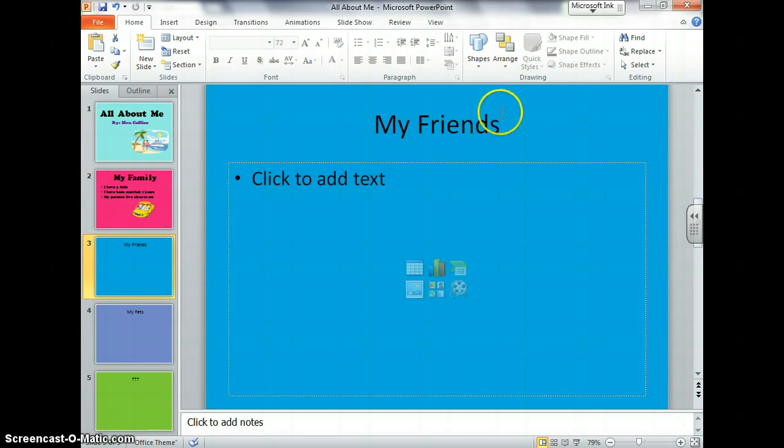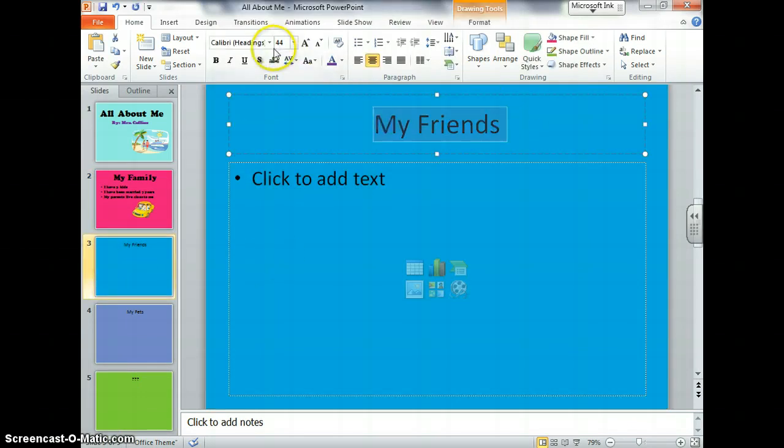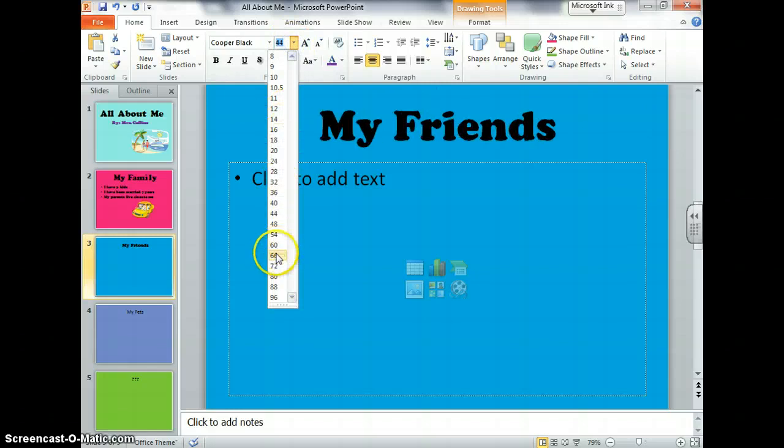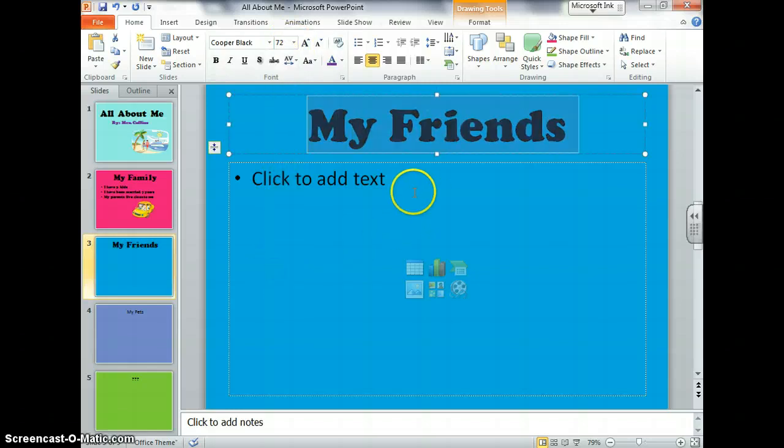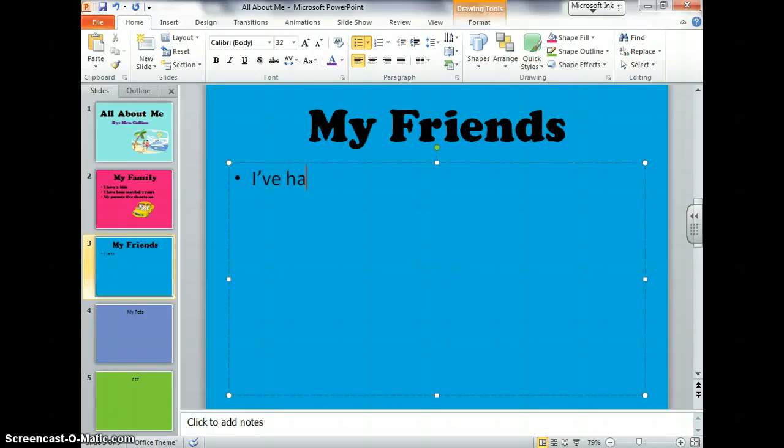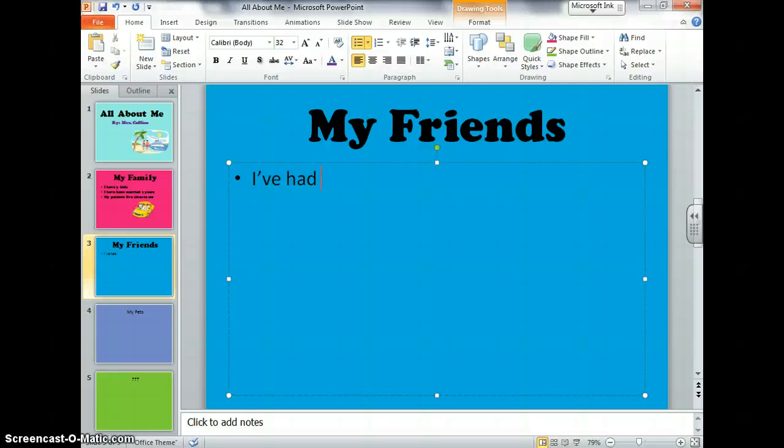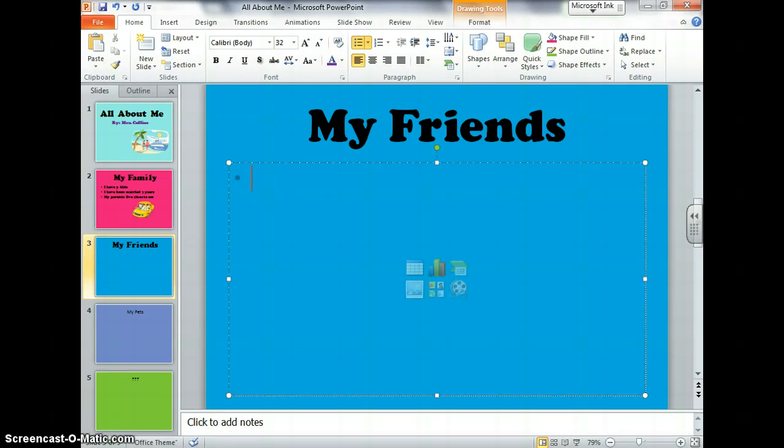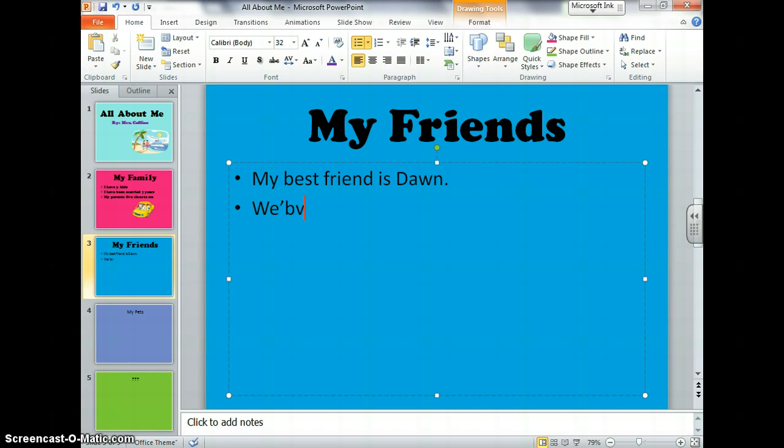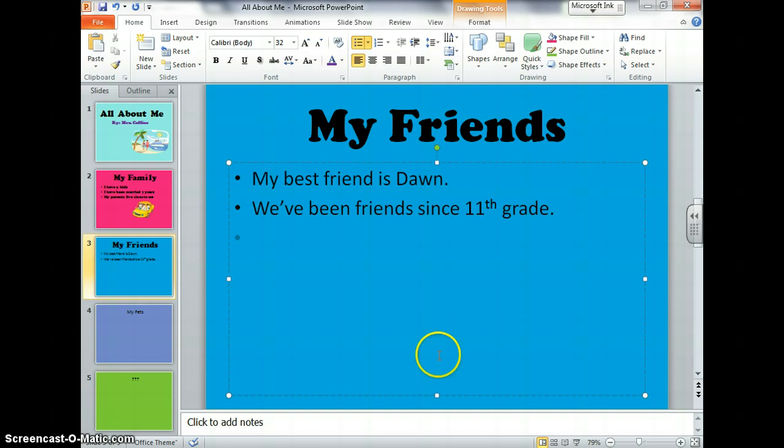Okay, on page three, you're going to do the same thing. You're going to change the font. You're going to change the size. You're going to make it bigger. Then you're going to write about your friends. Try just to put the top couple best friends or maybe some friends that you've had a long time. I've had many friends. You can put whatever you want. I could put my best friend is, but try not to hurt anyone's feelings. My best friend is, I'm just going to pick someone. My friend Dawn. We've been friends since 11th grade. What?